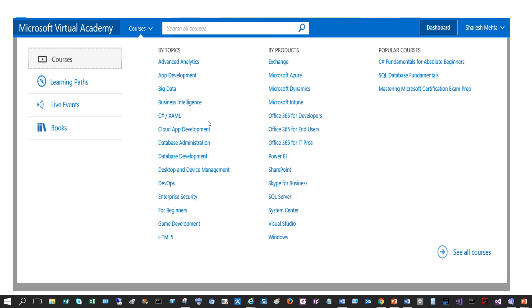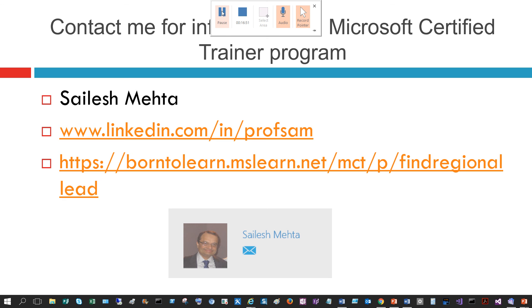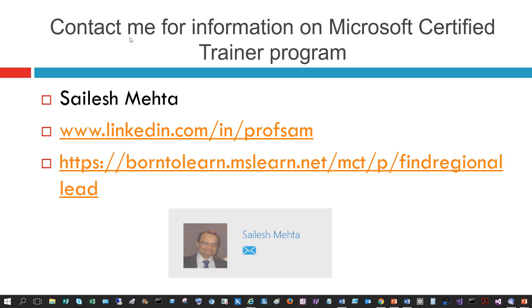That concludes the demonstration. Thank you very much — I hope you enjoyed watching. For further details, feel free to contact me at any time. I'm Silas Mehta and you can find me on LinkedIn at linkedin.com/in/prof-sam or on borntolearn.mslearn.net/MCT under 'Find Regional Lead.' I'm always there to help, and I'll be updating this periodically with all the new programs, features, and benefits of the MCT program. Thank you.